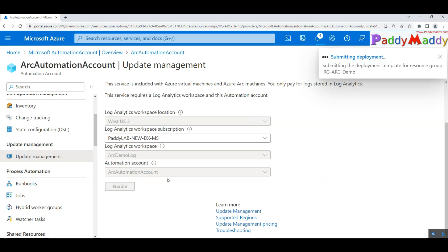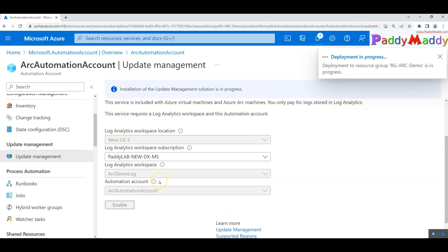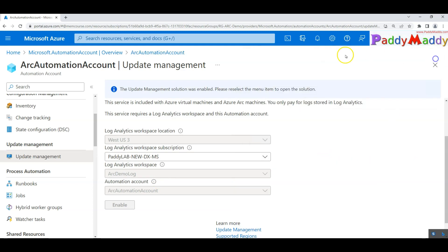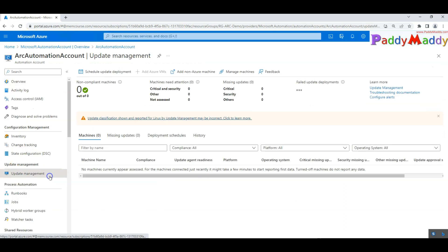After that, when you go back to the update management, you get a different view altogether. If you see, it's still in progress. But let's wait for a minute or so to refresh this console. If I just click somewhere else and come back to the update management, you would see a different view altogether.